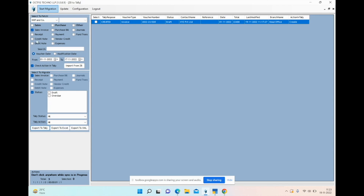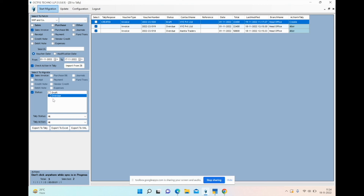Similarly, you can import all other transactions — receipts, credit notes, debit notes, purchase bills, and payments. You can also see the status of invoices appearing as 'draft' or 'overdue'. If you want to import only draft invoices, you can select 'draft' and export to Tally. Or if you want only overdue invoices, select 'overdue' and export. That's how this tool works.